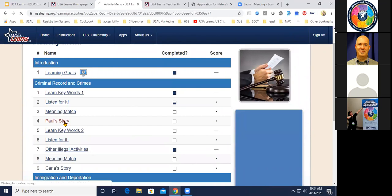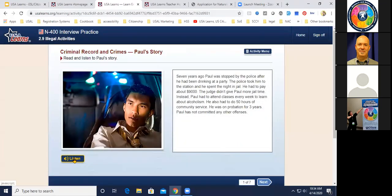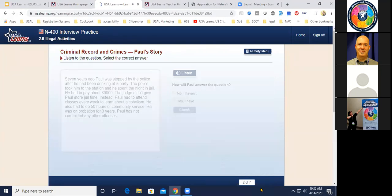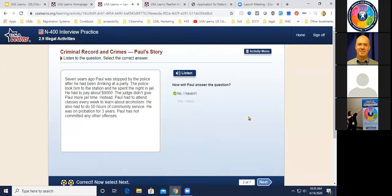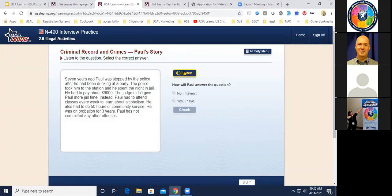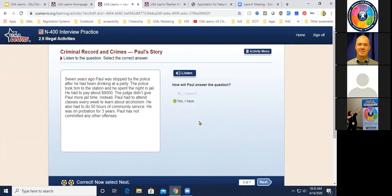There's a story-based activity teachers say students love — Paul's Story. Seven years ago, Paul was stopped by the police after he had been drinking at a party. The police took him to the station and he spent the night in jail and had to pay about nine thousand dollars. Students then answer: how will Paul answer 'Have you ever committed or attempted to commit a crime for which you were not arrested?' — No, he hasn't. And 'Have you ever been arrested, cited, or detained by any law enforcement officer?' — Yes, unfortunately he has.